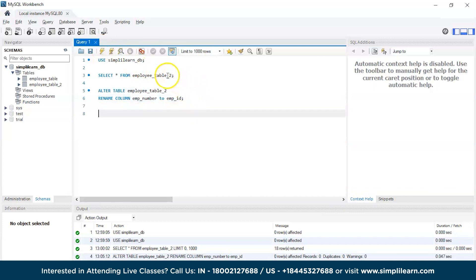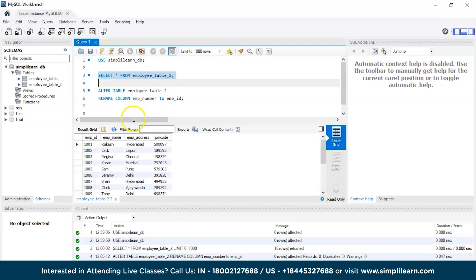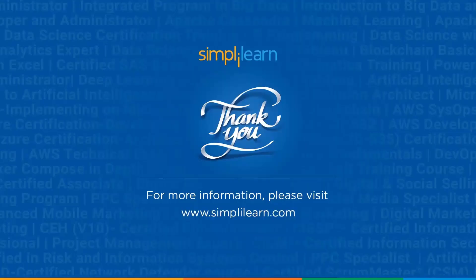Now, let's execute the SELECT command once again and see the output. There you go. The employee number has been changed to employee ID. That's how you change the column name in SQL.